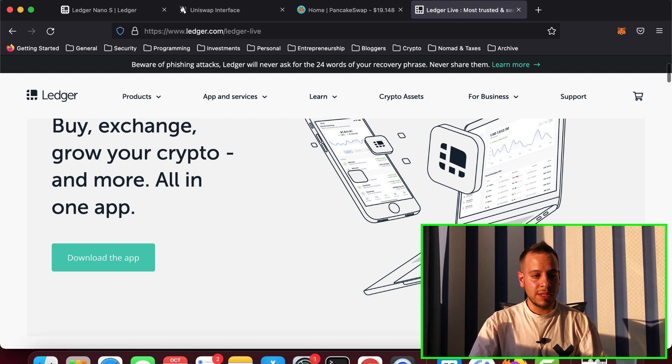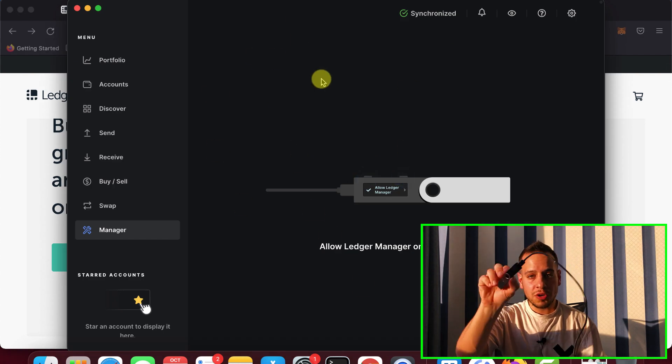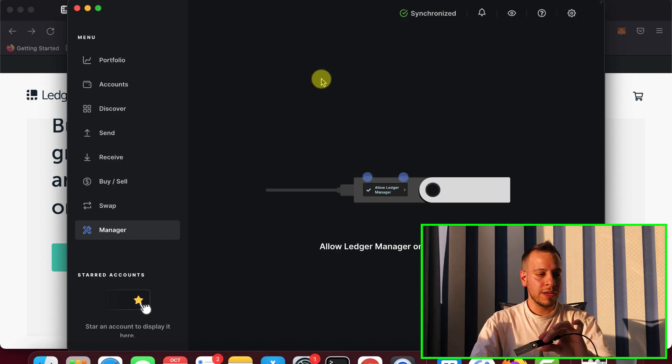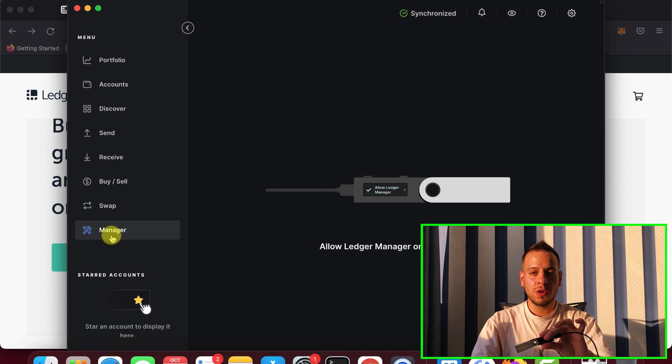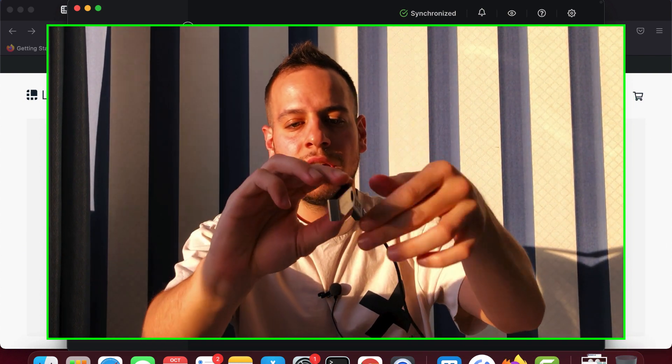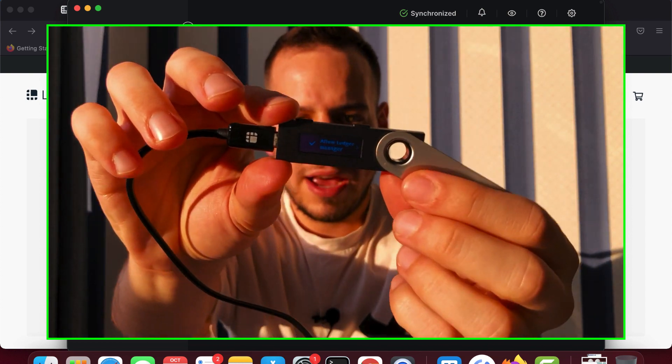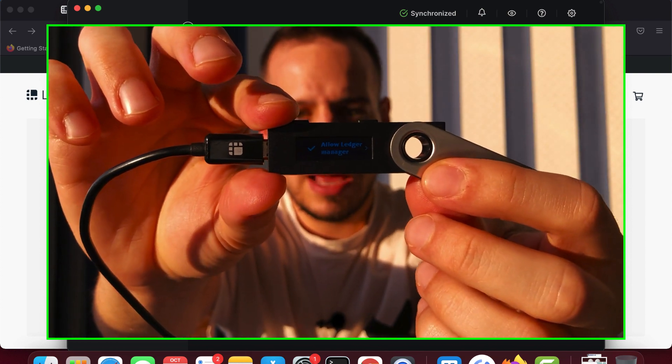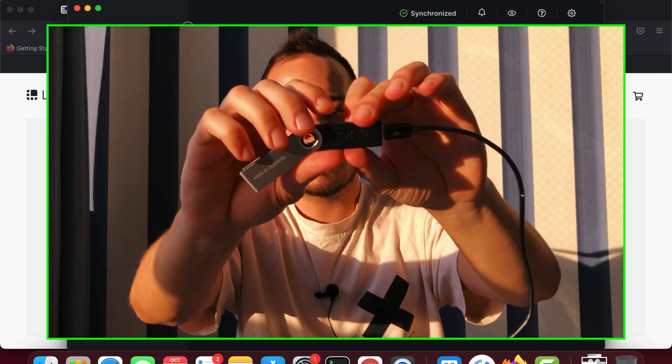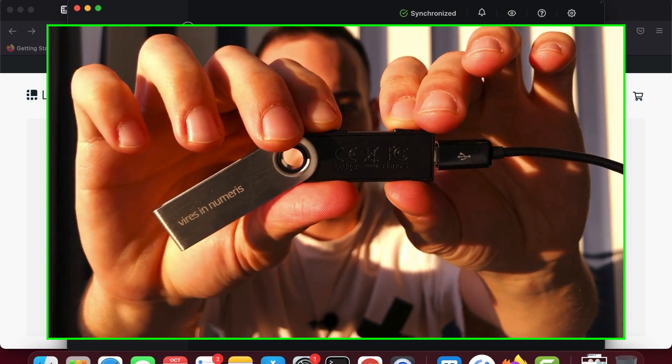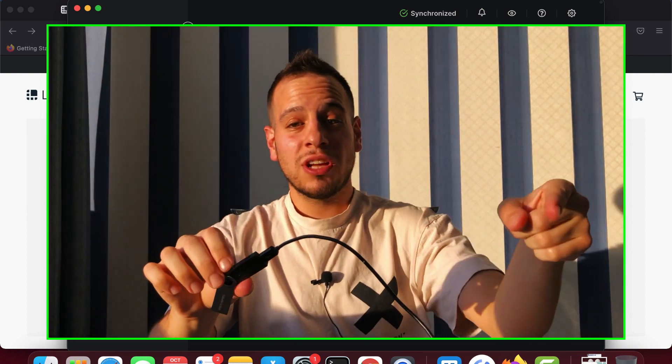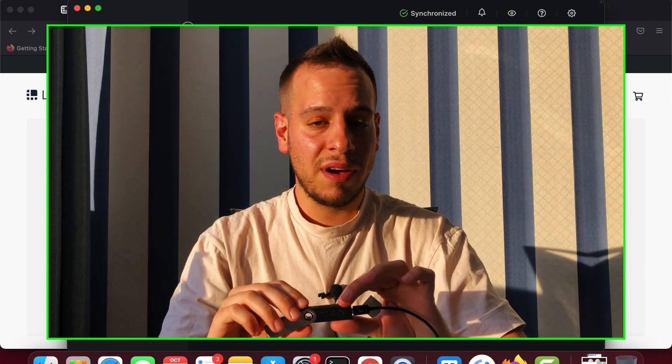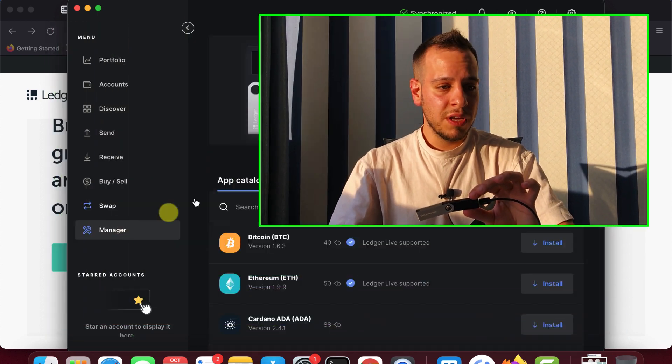After downloading, you will open the app. That's how it looks like. The Ledger is connected to your computer, and you go here to Manager on the left side menu. Once you go to Manager, you will see here that a prompt in your Ledger has been raised. Allow Ledger. You will have to click these two buttons in order to allow the Ledger Live app to access the Ledger device.